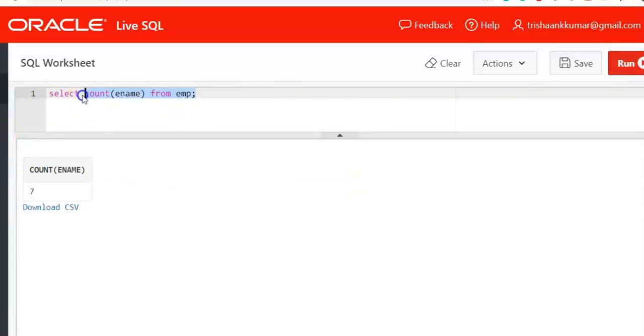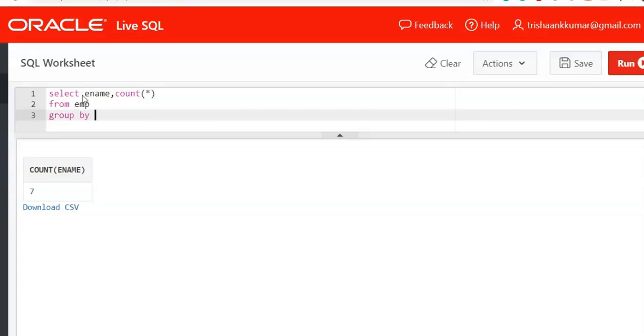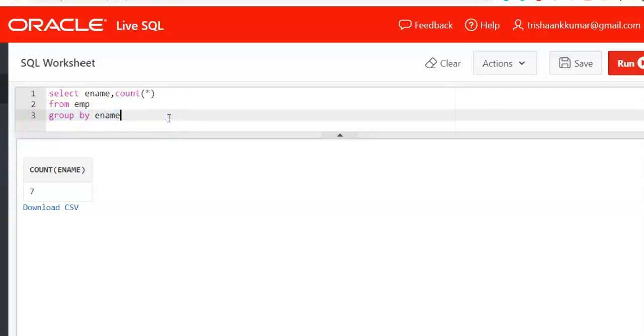First select ename, comma, count of star. First we will display frequency of each value from emp. So we need to segregate the data based on ename column. That means first all the employees of Trish employee are put at one place then counted. All the details of Trish employee are put at one place and then counted. So first you need to segregate. If you don't segregate then count function will not be applied. So group by ename.